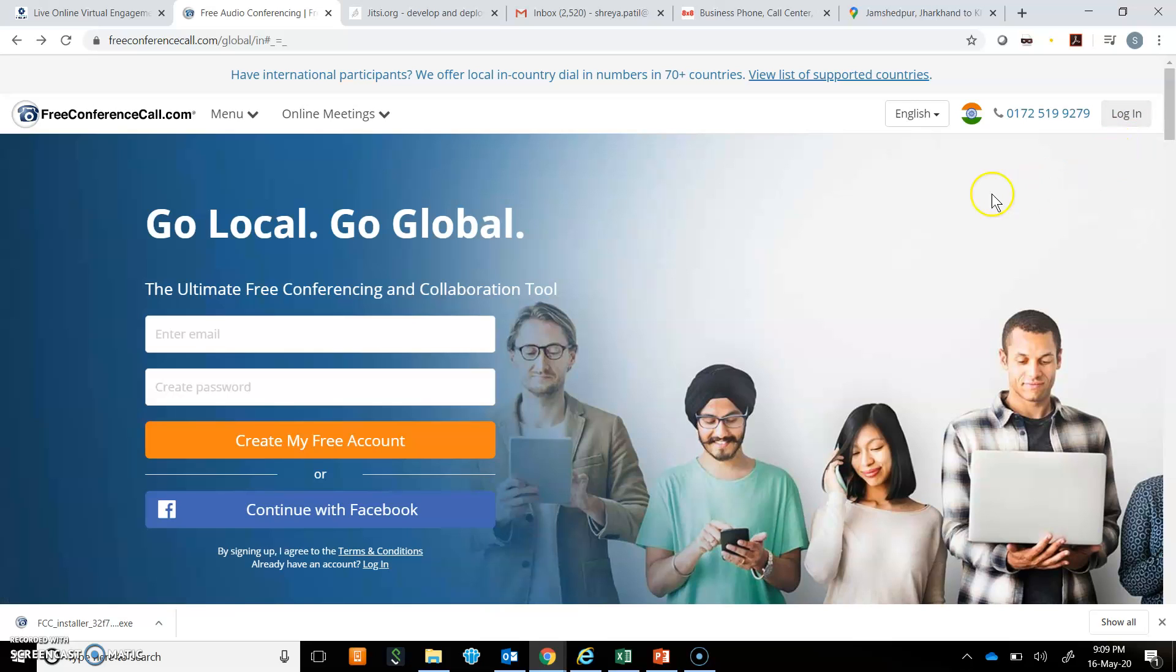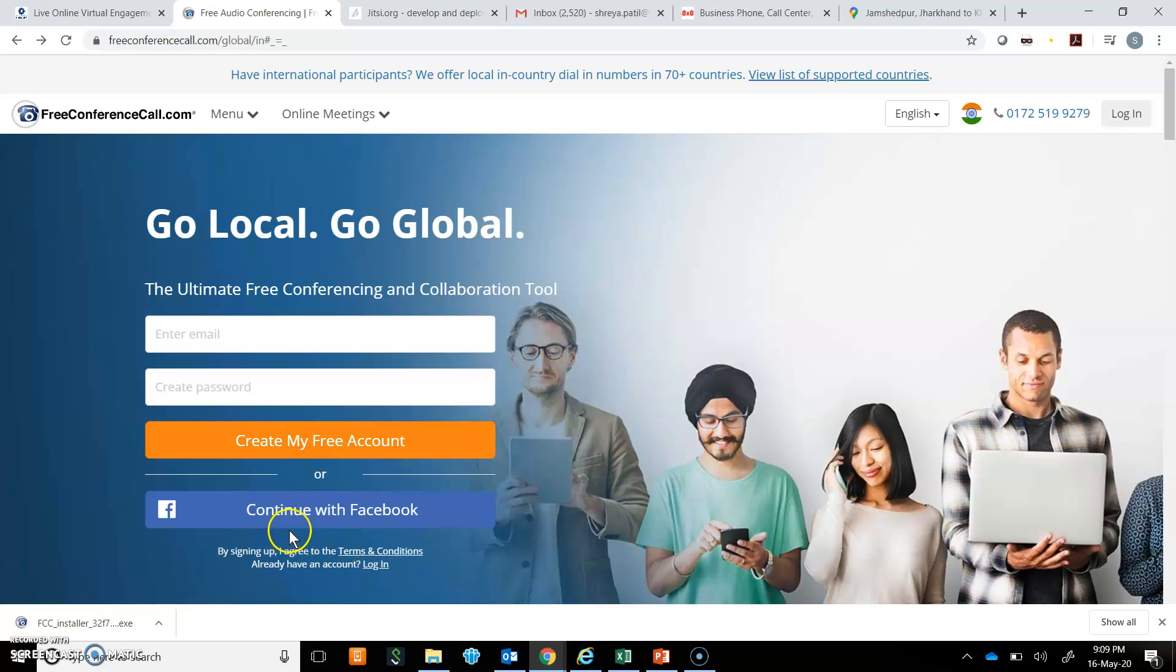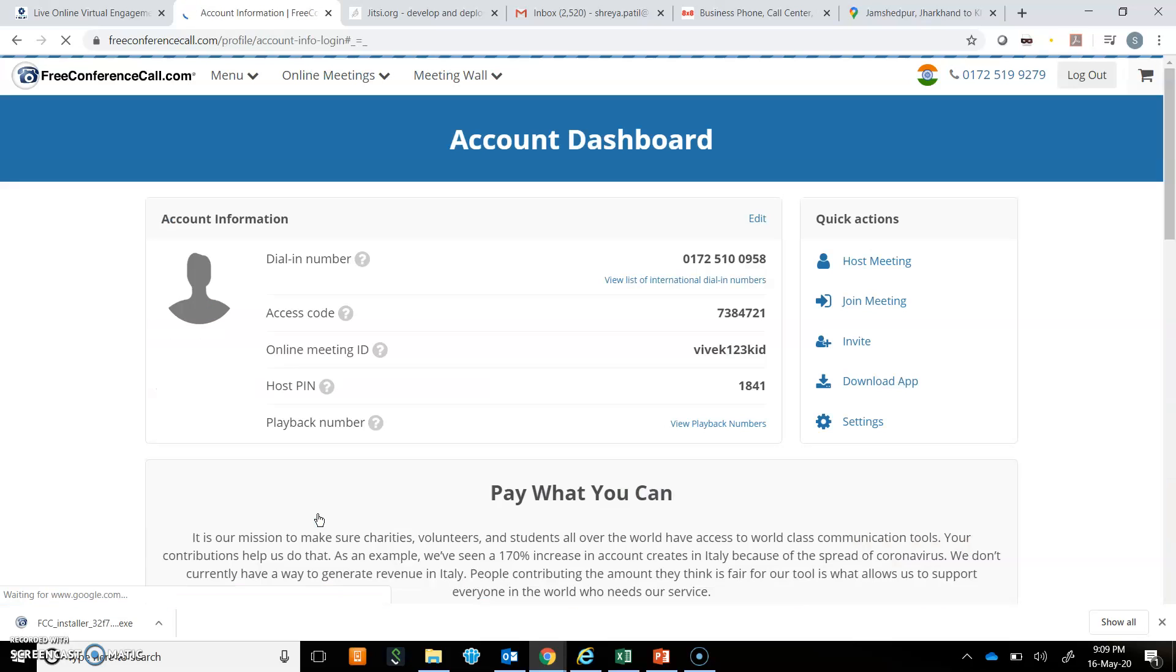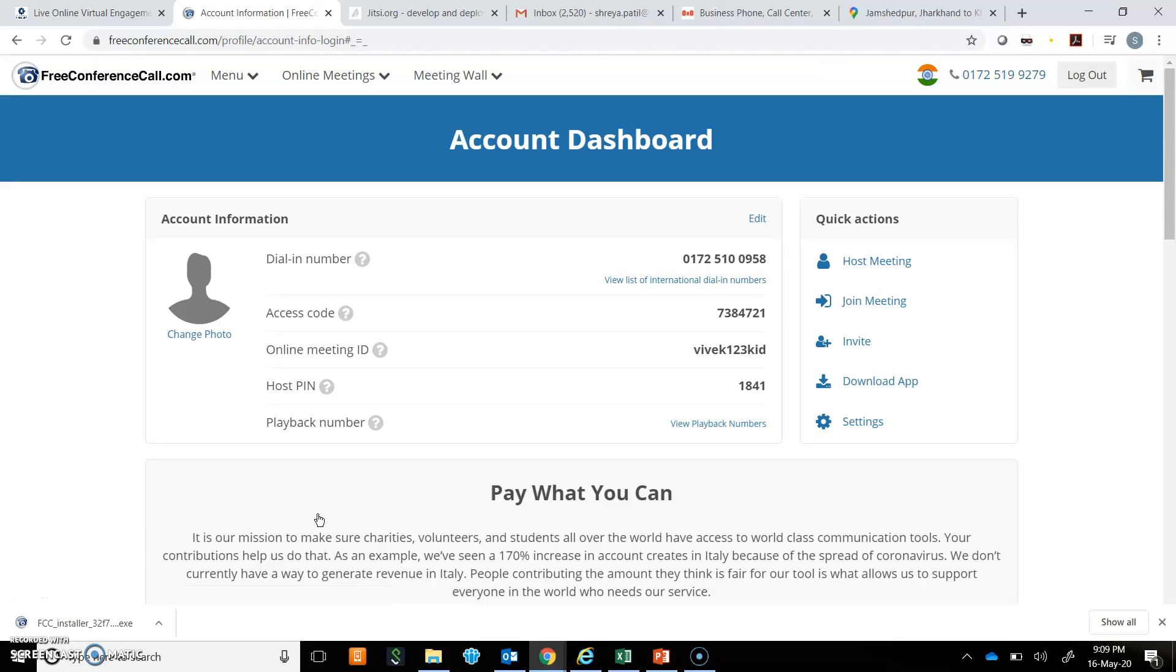But for logging in, you have to first create a free account or you can continue with Facebook. If you continue with Facebook, you have to allow certain permissions and after a few changes in your security and privacy settings, you can reach the account dashboard.